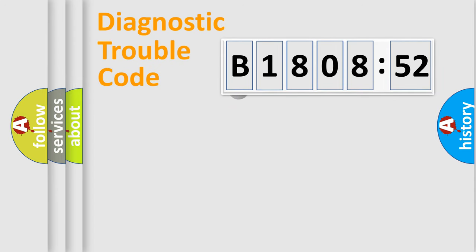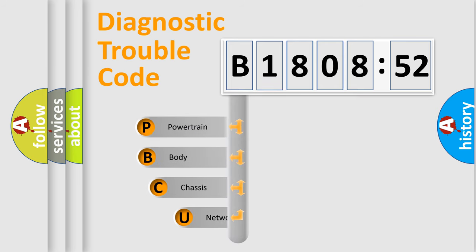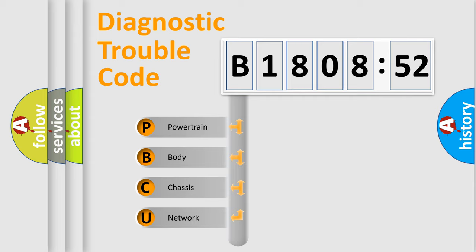First, let's look at the history of diagnostic fault code composition according to the OBD2 protocol, which is unified for all automakers since 2000. We divide the electric system of automobile into four basic units.